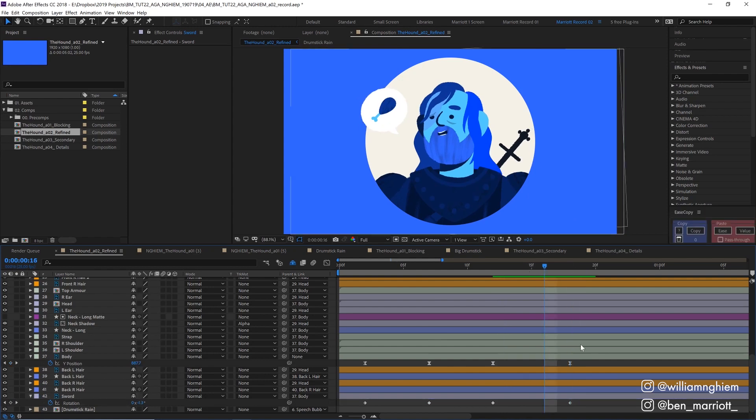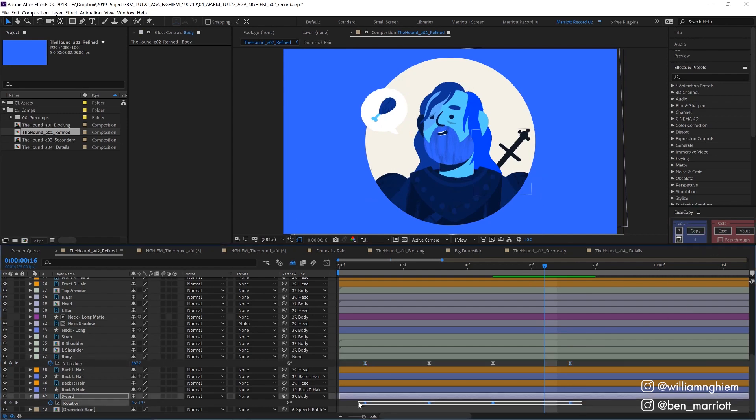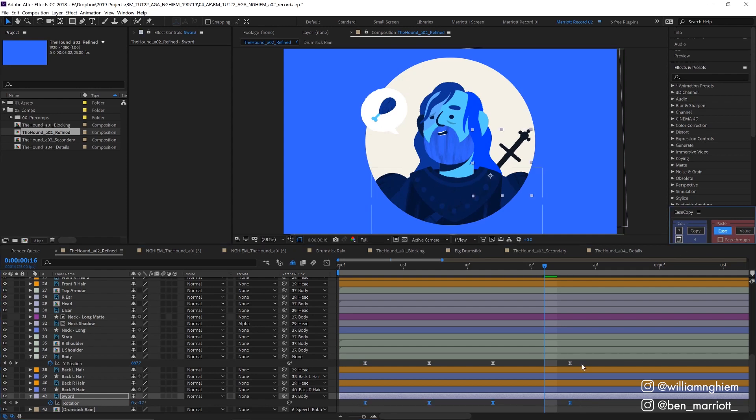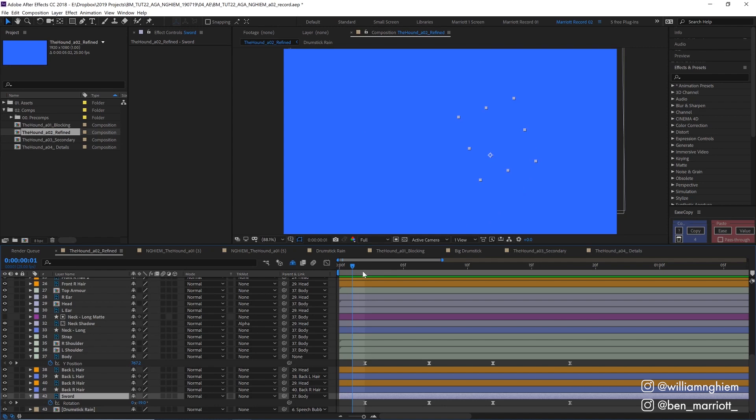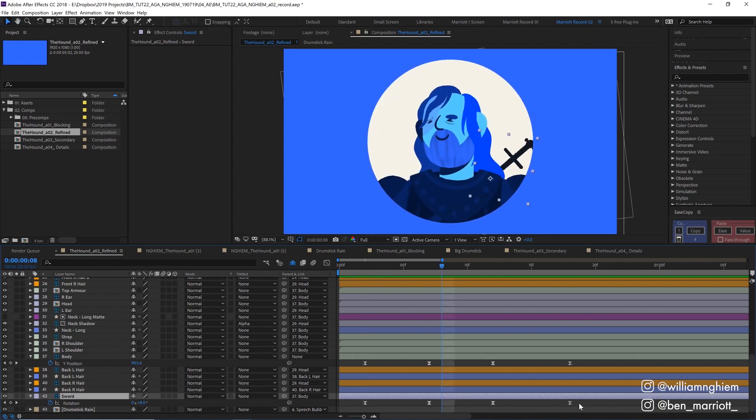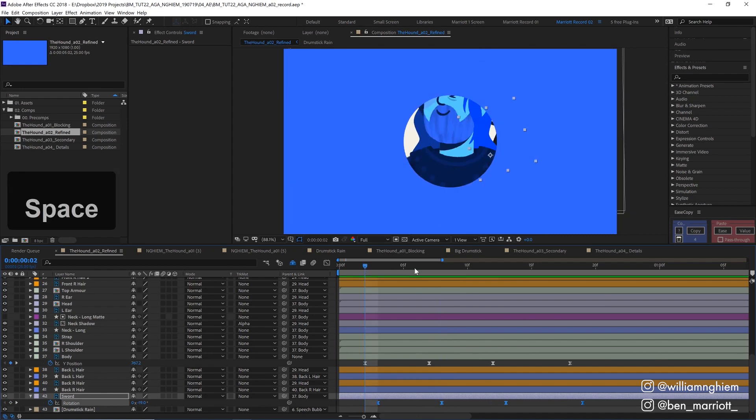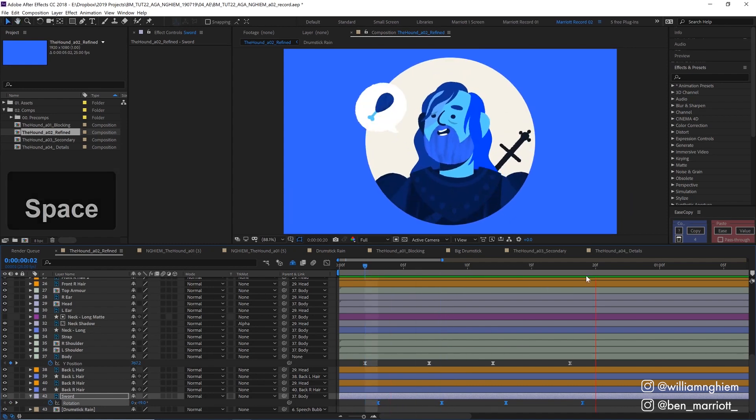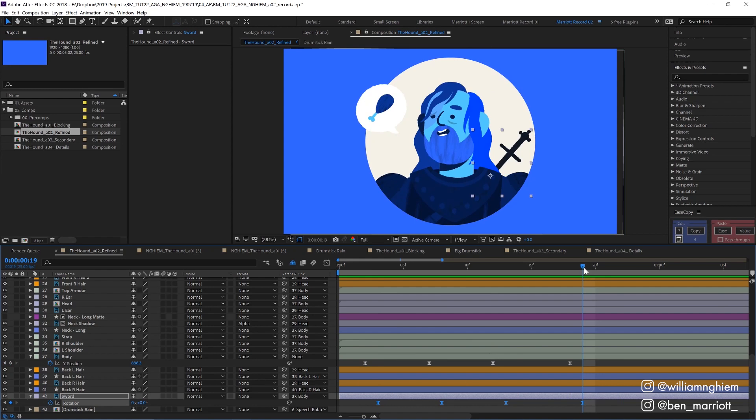I'm going to use the very handy plugin called ease copy to copy these keyframes from the body and apply them to the sword. So I'm going to select these keyframes select copy select the keyframes on our sword and click paste. This plugin is completely free it means that we don't have to go into our graph editor and try to match the easings of the y position of our body exactly. Now we've got our sword reacting that looks pretty good. Because its motion will be slightly delayed we can select these keyframes and just drag them over one frame. We could do two if you like and that'll just give a bit more of a realistic motion.